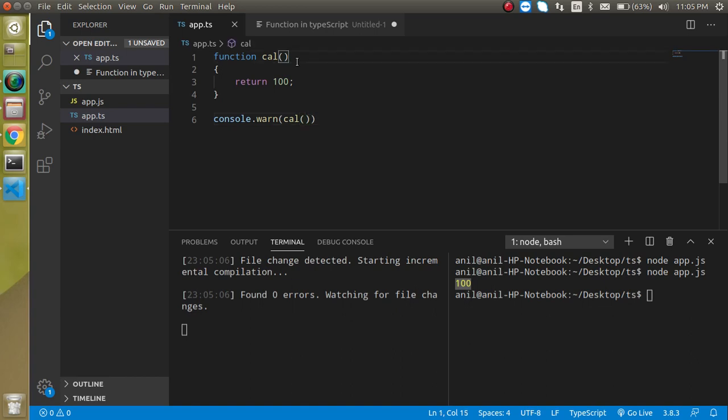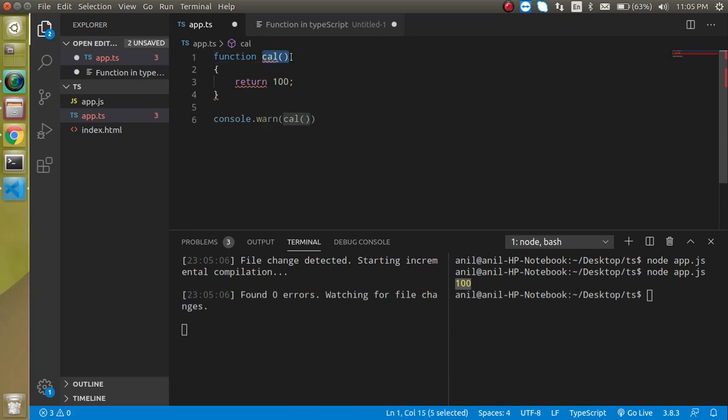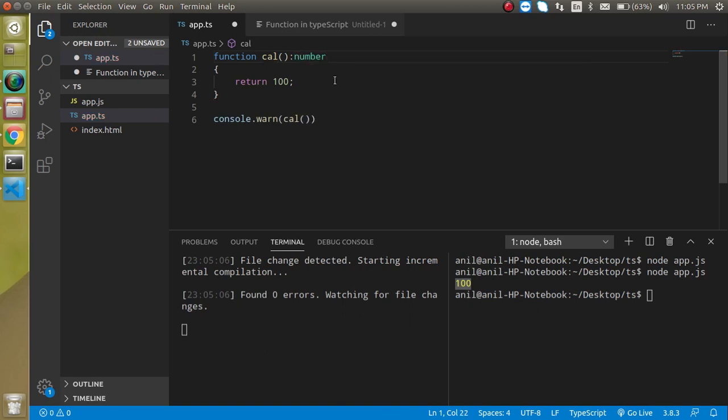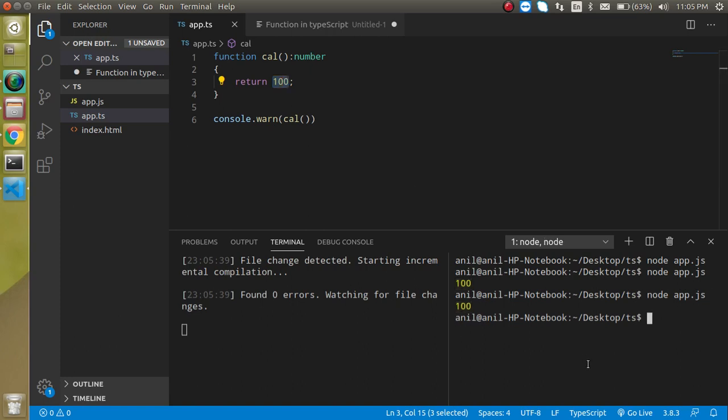So first thing let's see how we can define the function type. For that you just have to write a colon after making the function and just write the function name. So let's say I am just going to define a type and it's returning 100 from here that's why this is perfect there is no issue.